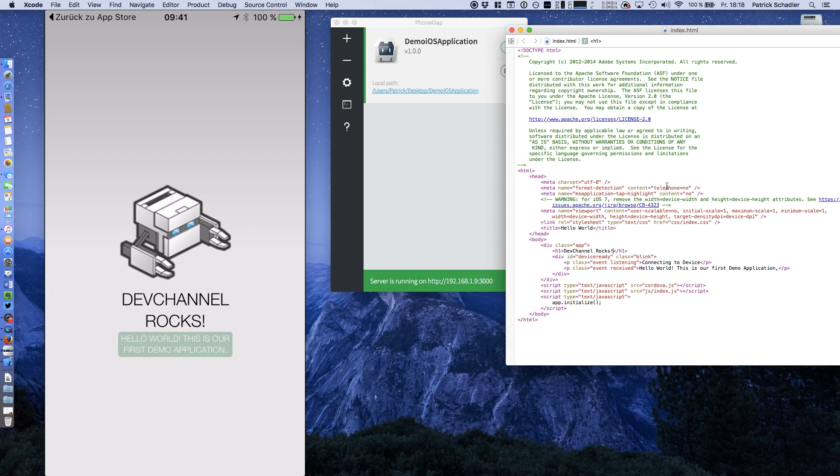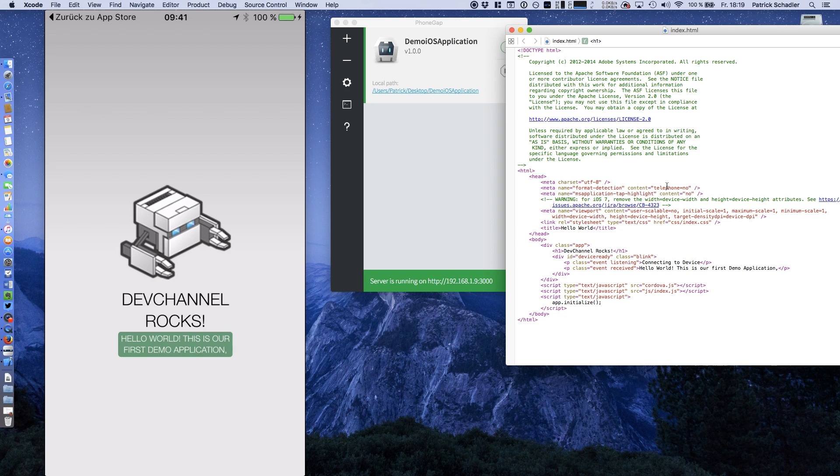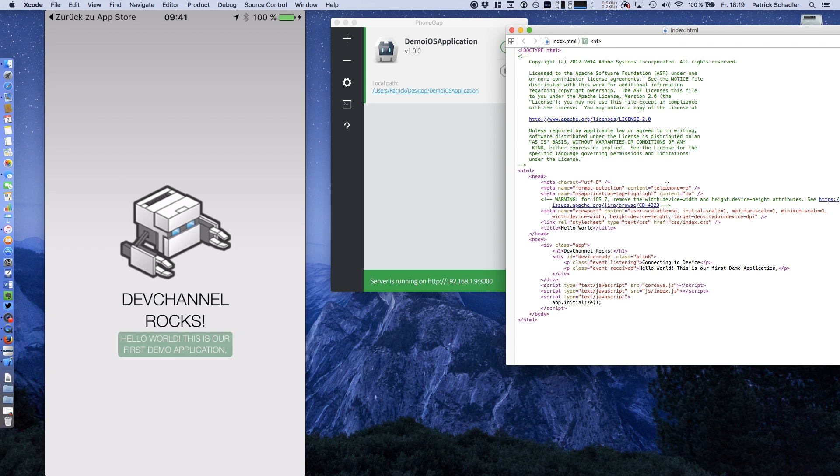You can develop and preview your applications right now. The only part which I'm not quite sure if it's a big problem, the server must be running. So you cannot run multiple applications at once. You have to switch it. But okay, I believe you can live with it because you're not paying the 100 bucks here for the Apple part.